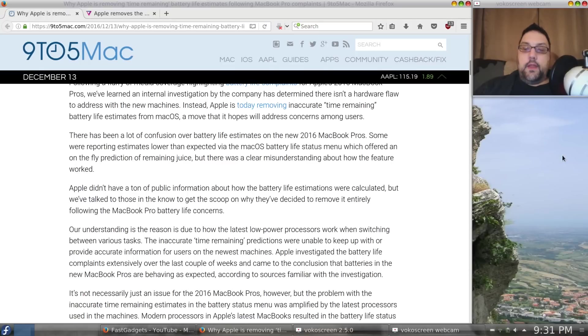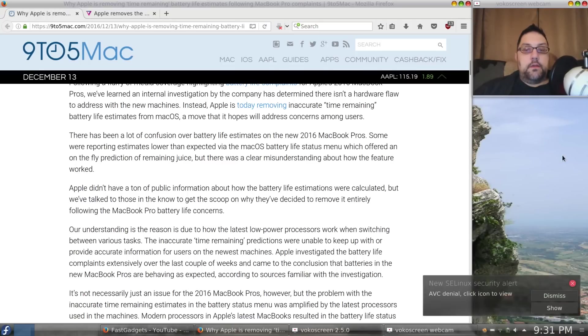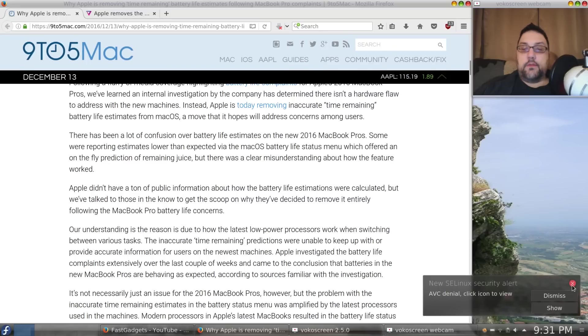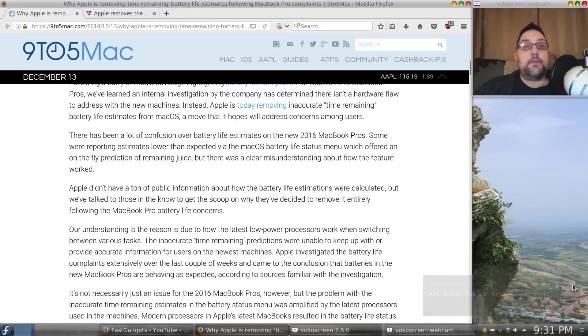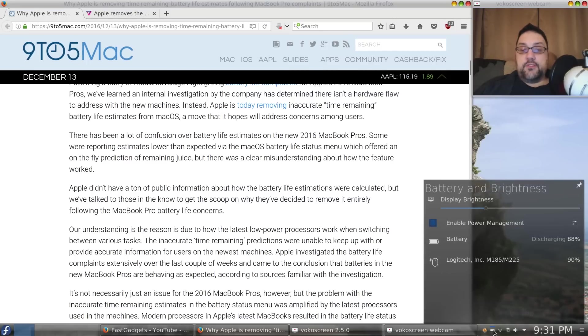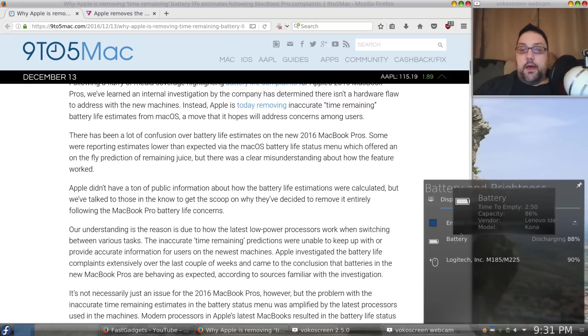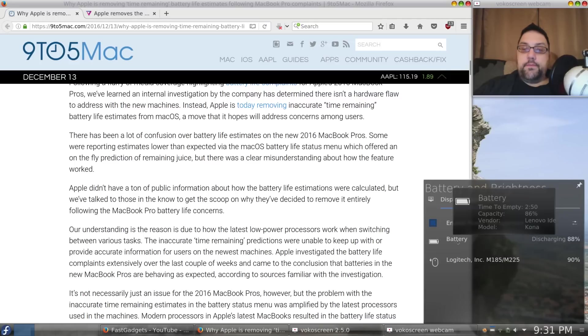And we'll just go ahead and minimize. Don't mind the SE Linux denial. Of course, I'm running in permissive mode. And I know what some of you will say, that's terrible. Well, maybe it is. Anyway, so, it's telling me I've got 2 hours, 50 minutes remaining.